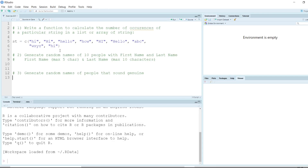In one of our previous tutorials on random numbers, we learned how to generate random numbers. Can we generate random strings or random names? That's something we'll try to solve as an exercise. In this tutorial, let's get started. The first question: write a function to calculate the number of occurrences of a particular string in a list or array of strings.